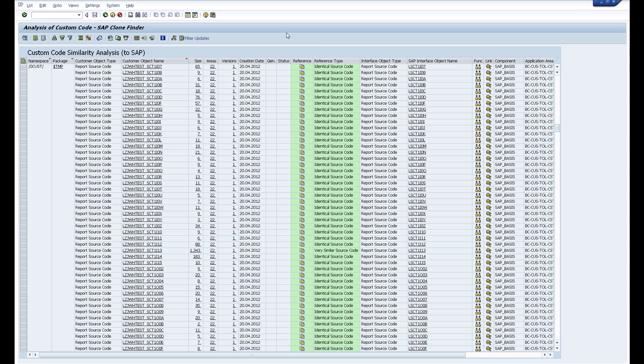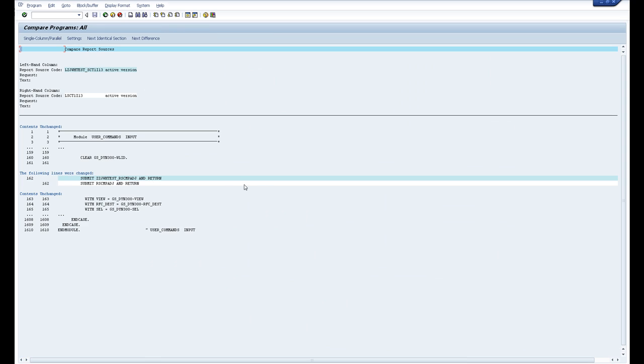Then if you navigate on down you will find some very similar source code based on the number of fingerprints. So there's 276 fingerprints which is quite high here.